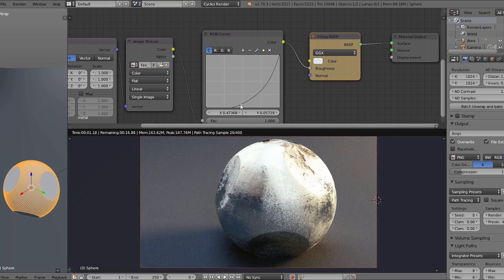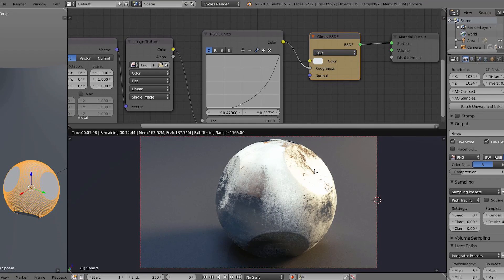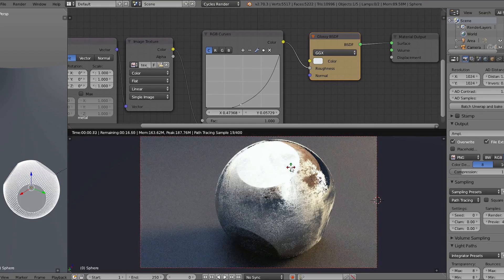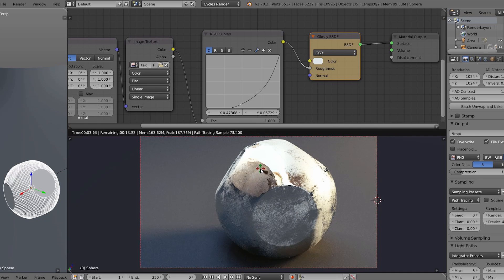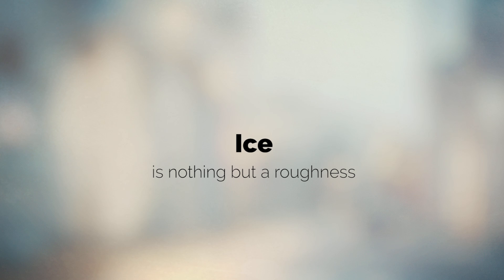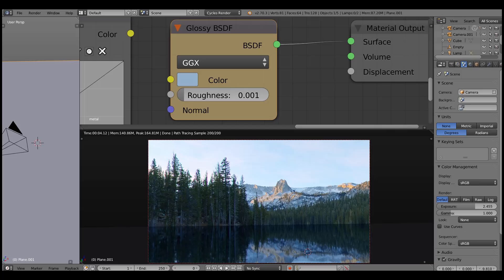Note that I have the distribution algorithm in the shader set to GGX. Take your time and experiment with it. The next step is ice, which is also about roughness.